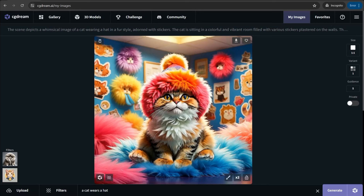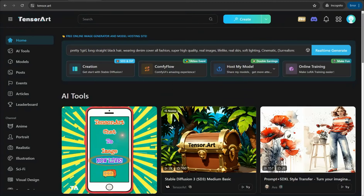Amazing, isn't it! When you're done with your images, you can download them for free without any watermark and use them commercially in your products. This amazing website is cgdream.ai. Now let's jump to the next tool quickly, which is tensor.art.